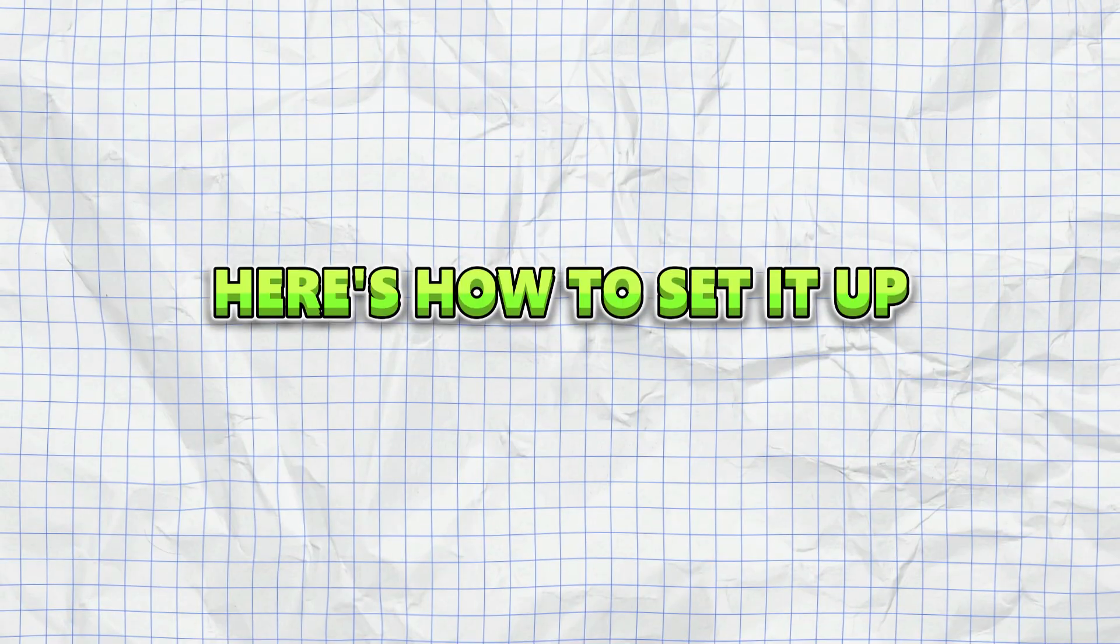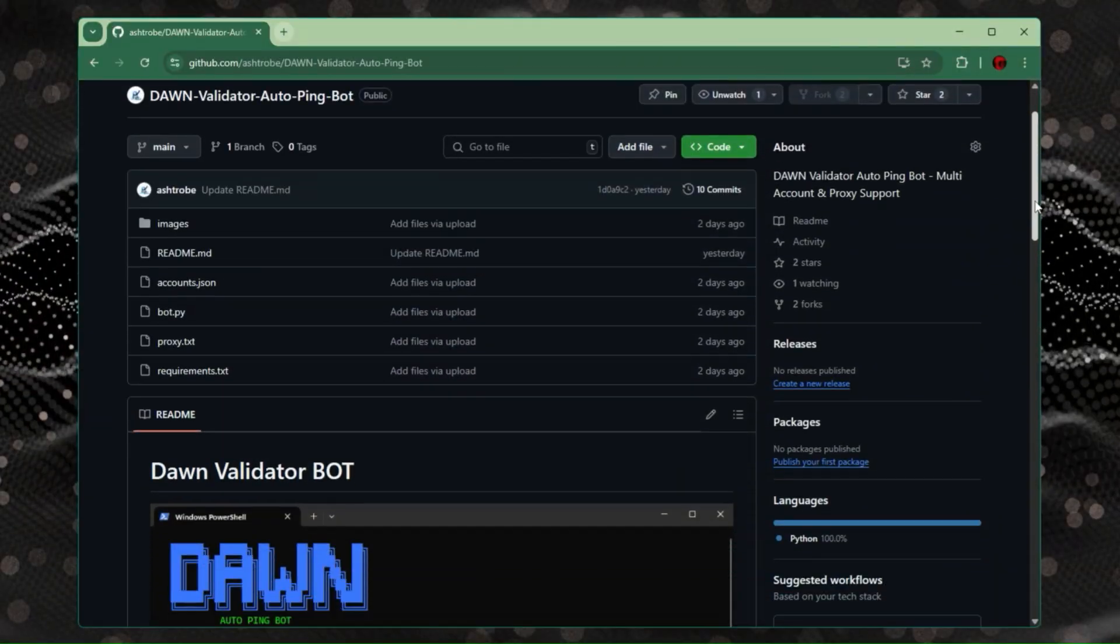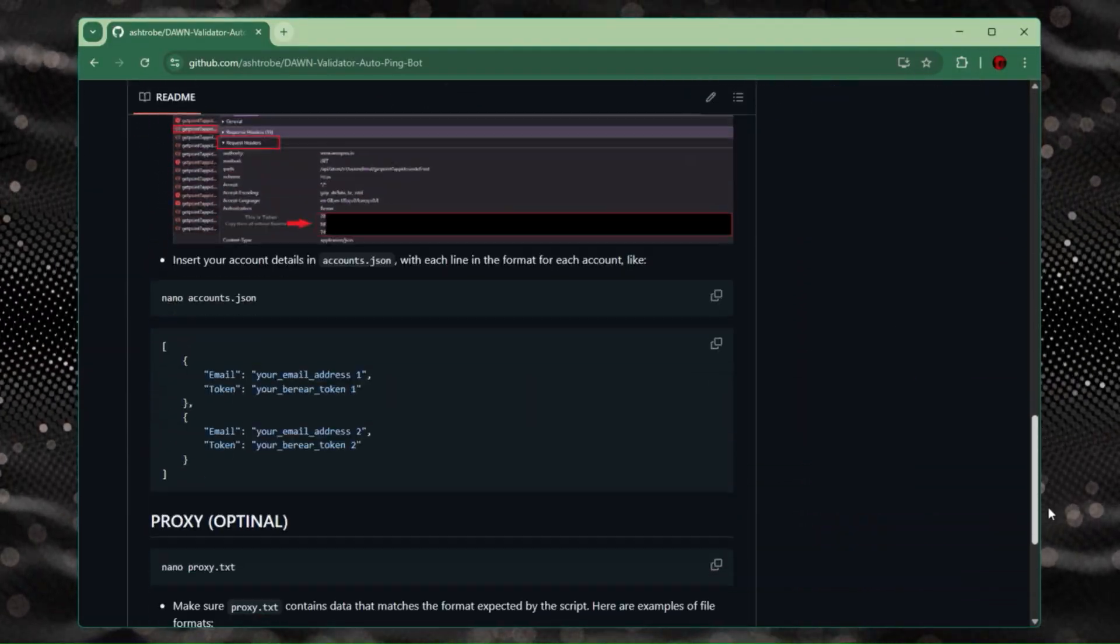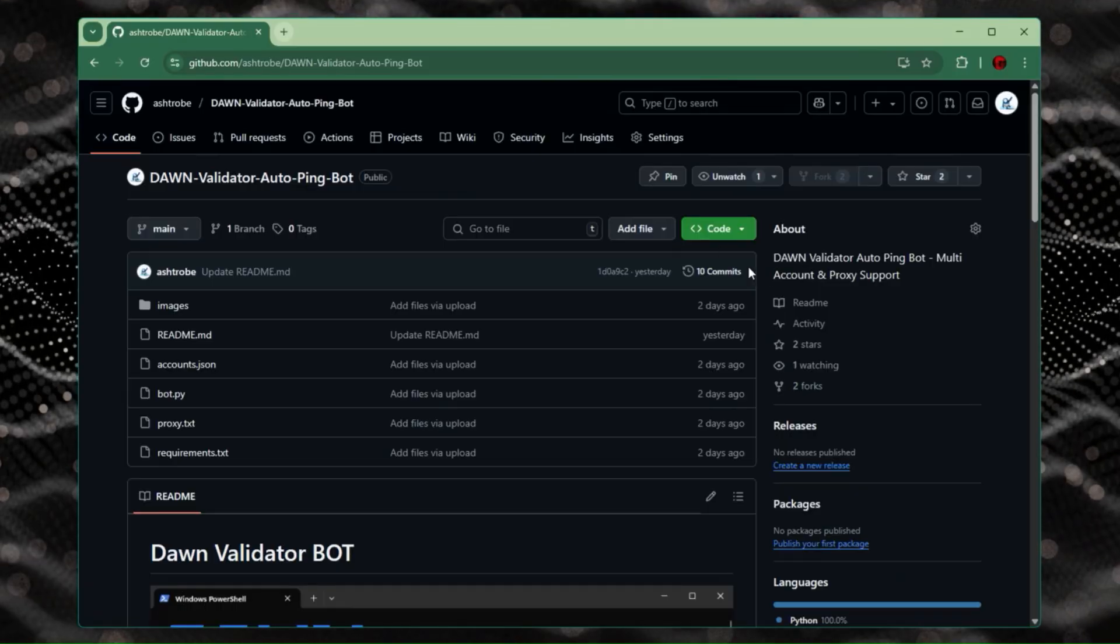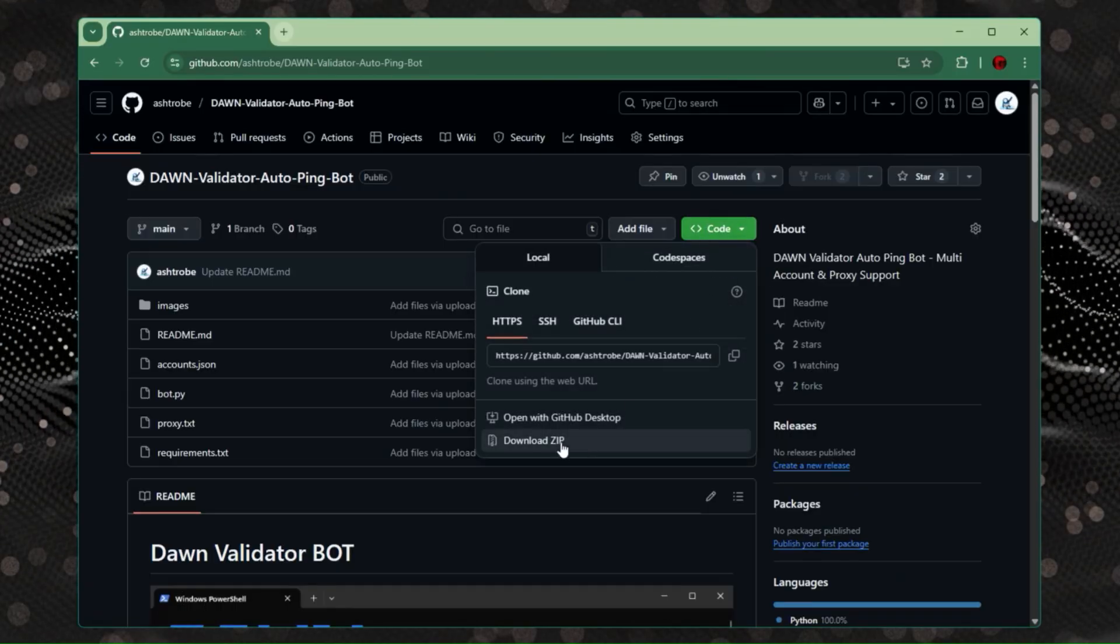Here's how to set it up. First, download the files from this GitHub repo. Link will be in the description.